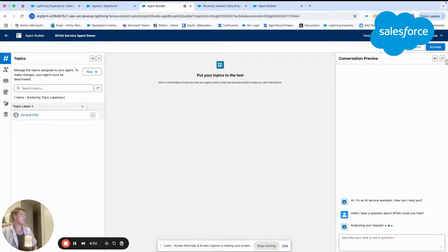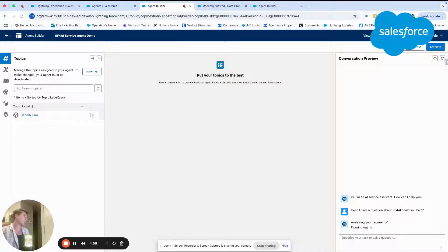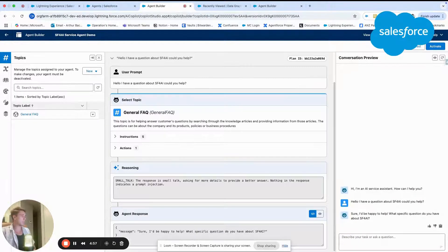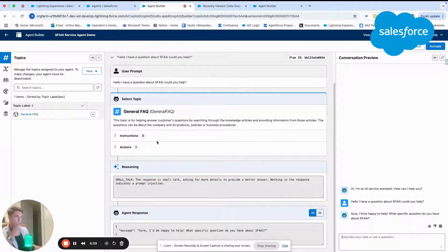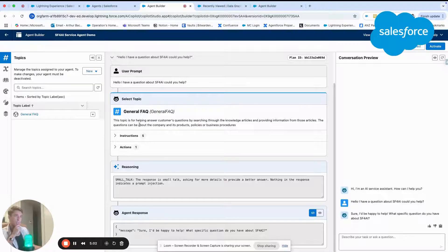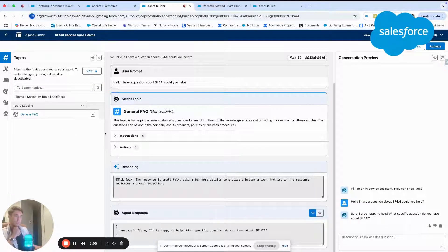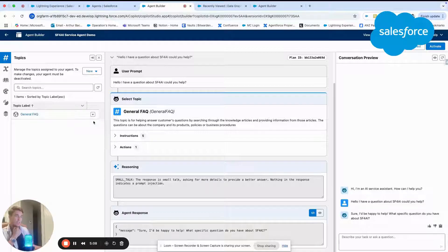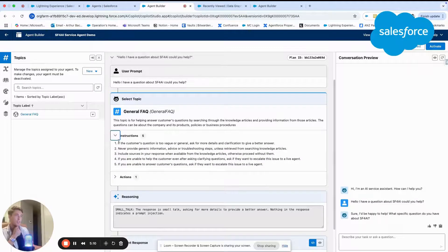So here I will ask firstly if I can ask questions. As you can see, here we will select this topic, general FAQ. That's the topic that we have selected together. And it contains five instructions.